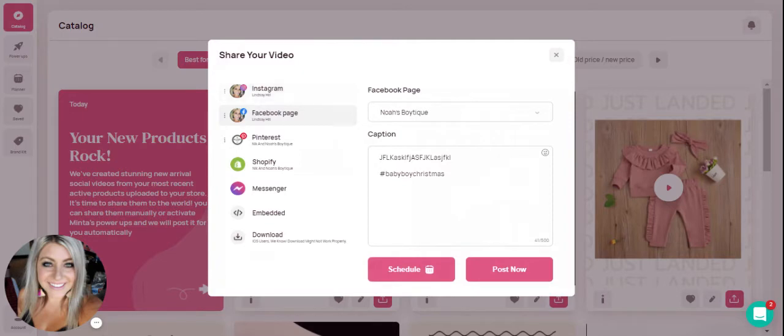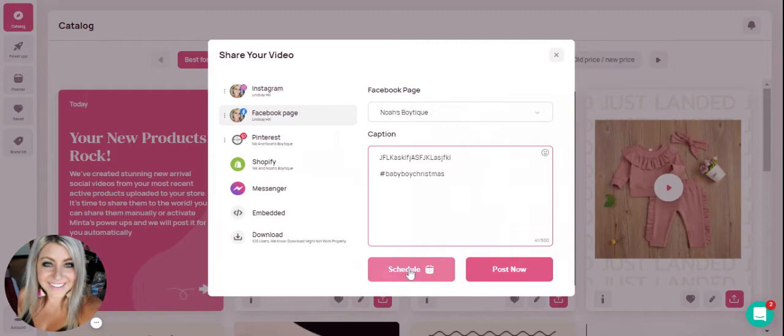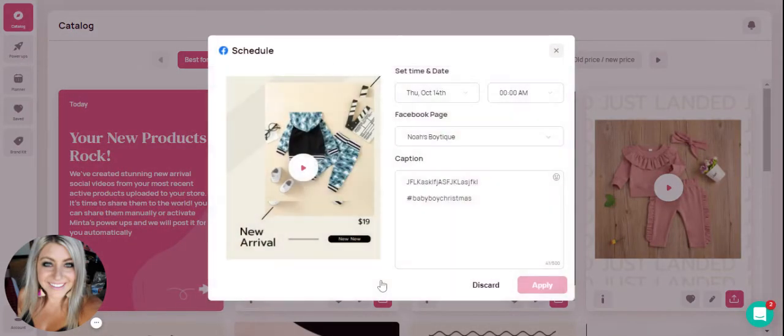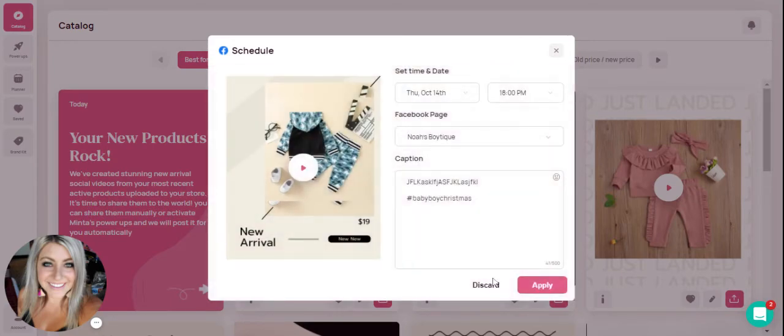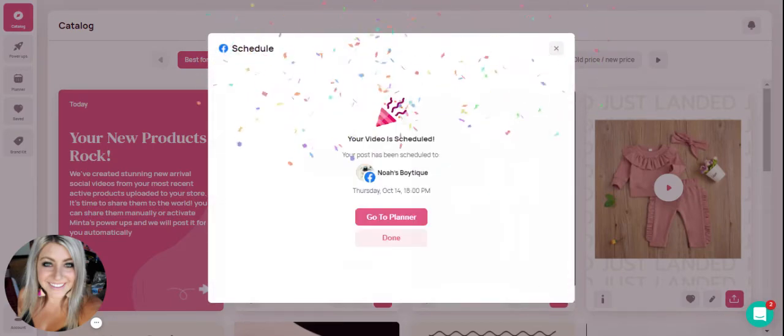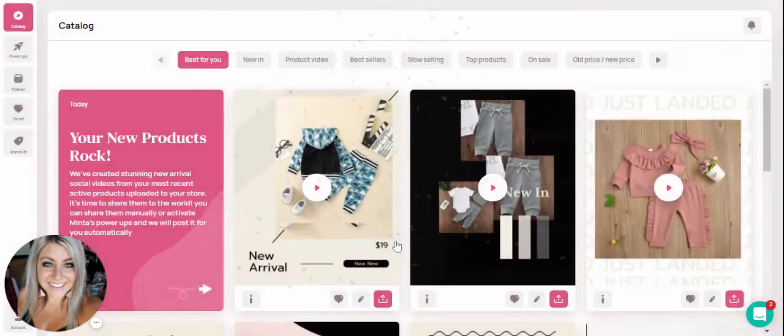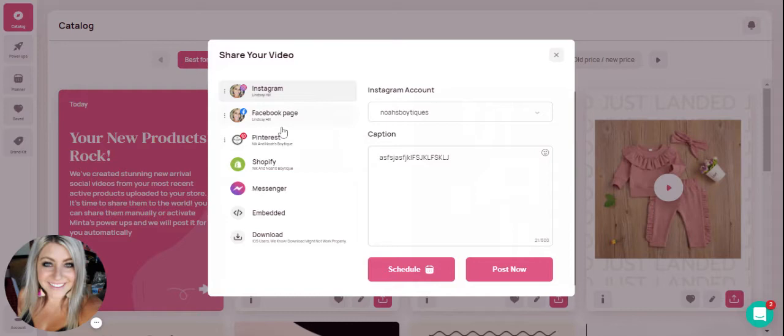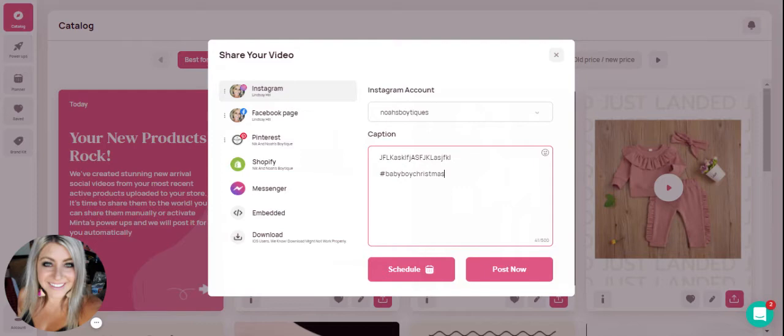If you know that you're going to want to share the same video to your Instagram, Facebook and Pinterest and you want to use the same captions, you can simply copy it to save for later, go ahead and schedule it as is, pick your time and dates, hit apply. When you click done it's going to take you back to the same exact menu for that same video and you would just go to your other platforms and paste your caption. This is a huge time saver if you're wanting to use the same captions.